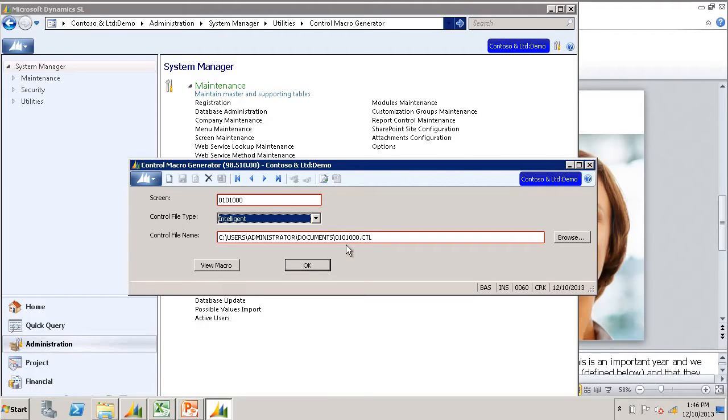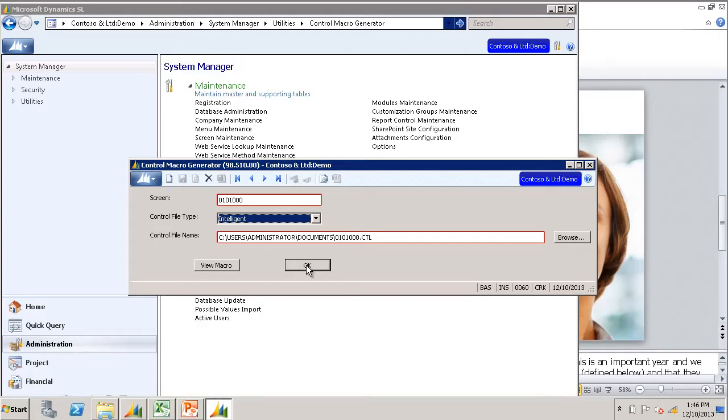In this case, it is the screen number 0101000.ctl. Once you are satisfied with the information in this screen, click OK.